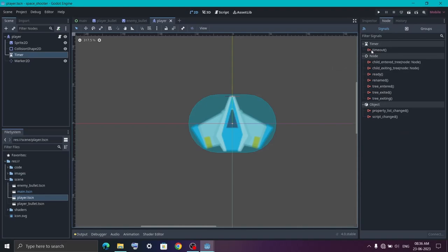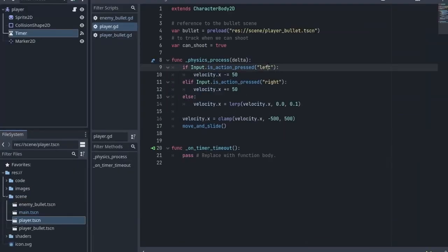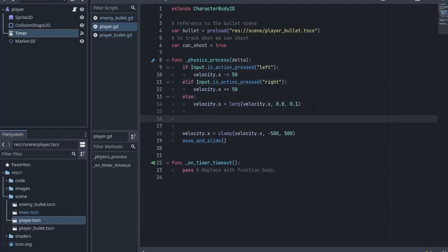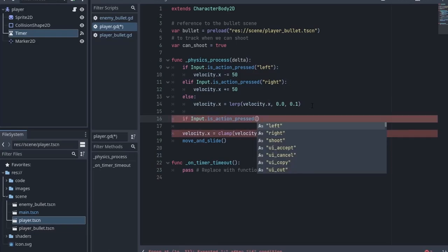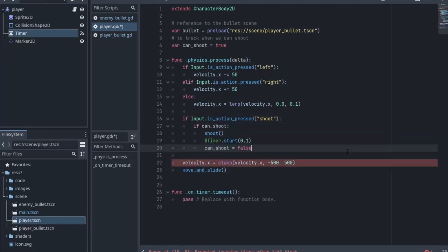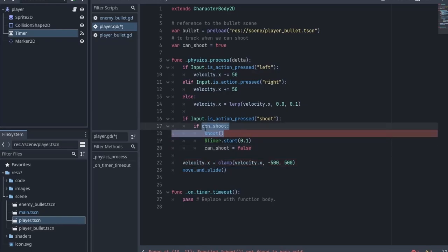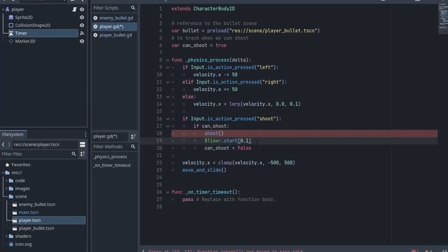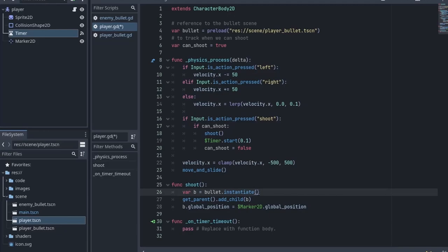Click on the Timer node and connect the timeout signal to the script. After that, when we are detecting the left and right keys, below that we want to detect when we are pressing the spacebar. If you remember from the previous video we named our spacebar action as 'shoot'. Inside it we first check if we can shoot. If we can, we call the shoot function. After that we start the timer for 0.1 seconds as the delay, and then set the can_shoot variable to false so we don't shoot while the timer is running. Now let's create the shoot function. Inside it we create a variable that stores the instance of the bullet scene. Then we get the parent node — which is the main scene — and add our bullet instance under it. We then set the position of the bullet to the shooting position, which is the position of the Marker we set.